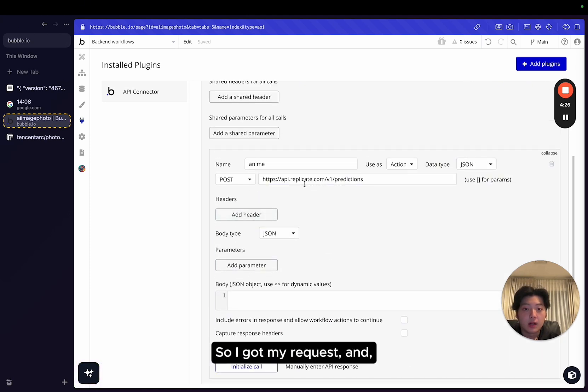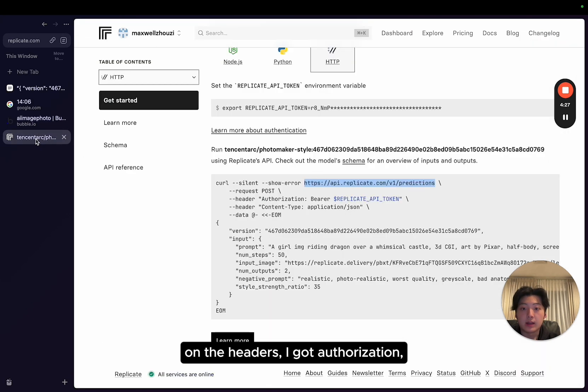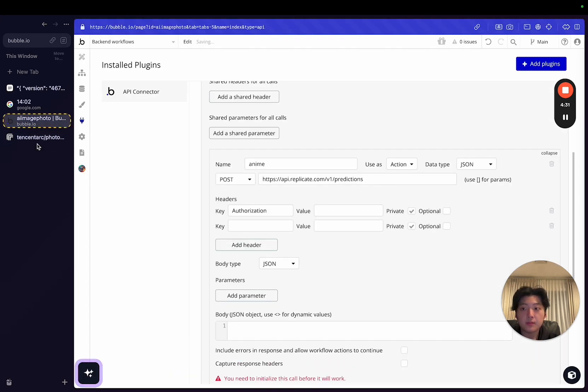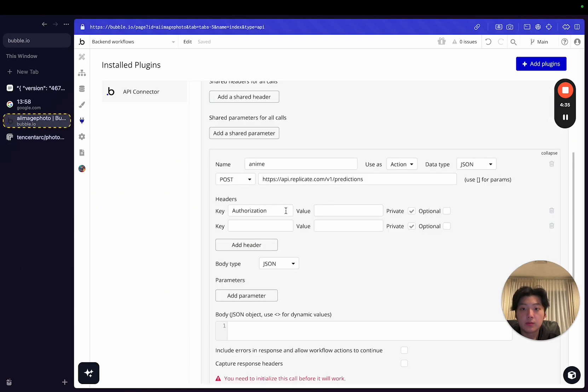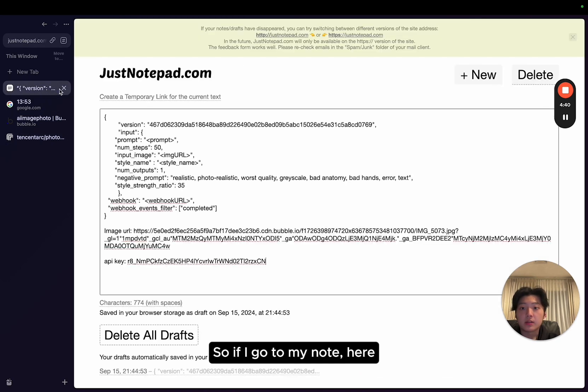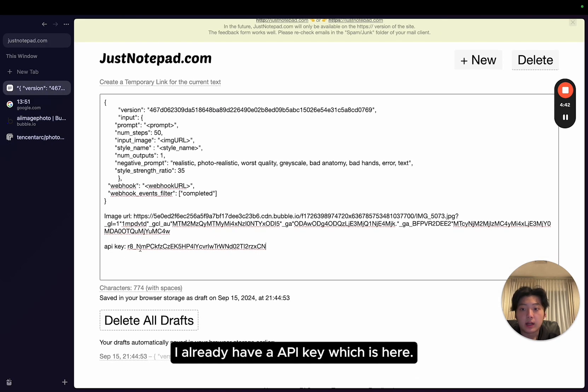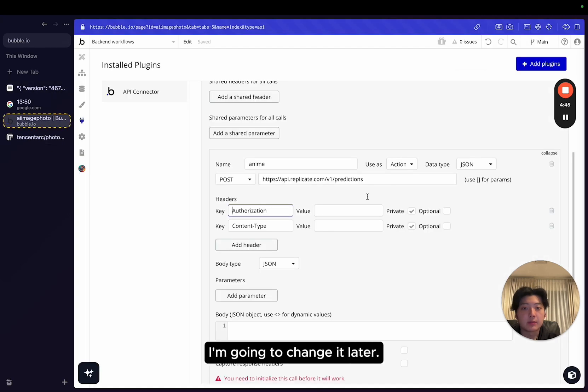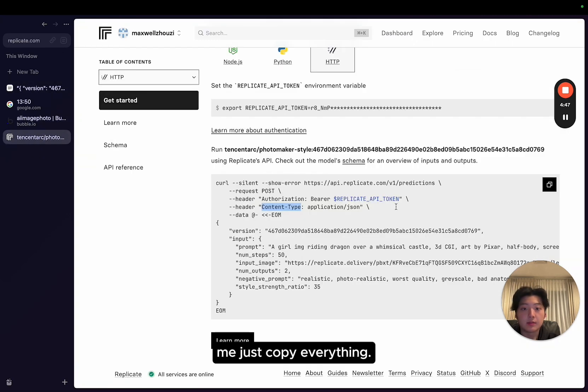So I got my request, and on the headers, I got authorization, I got content type, paste that in. Authorization, that's going to be my API key. If I go to my note here, I already have my API key, which is here. I'm going to change it later, but let me just copy everything through.